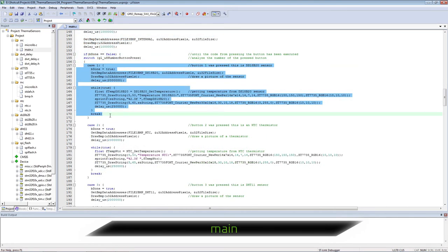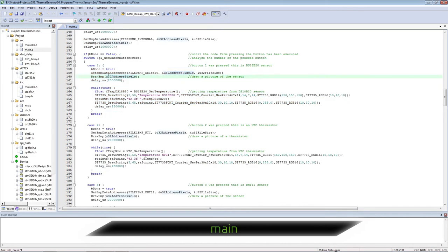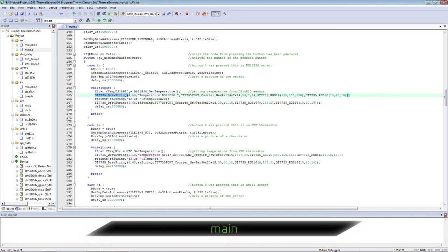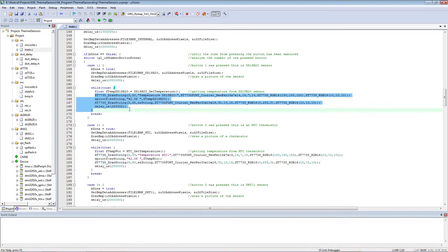In case of pressing the button, the following code is executed. Displaying a picture of a sensor and an endless cycle of obtaining temperature data. This is done for all four buttons.